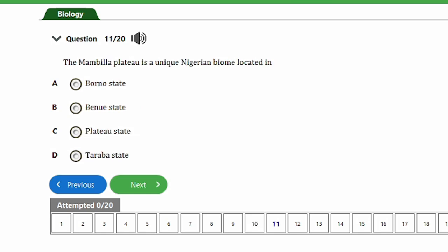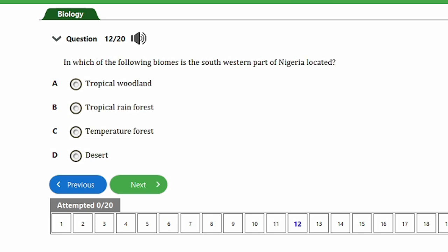Question 11: The Mambila Plateau is a unique Nigerian biome located in A) Borno state, B) Benue state, C) Plateau state, D) Taraba state. The answer is option D, Taraba state. The Mambila Plateau is a unique Nigerian biome located in Taraba state.